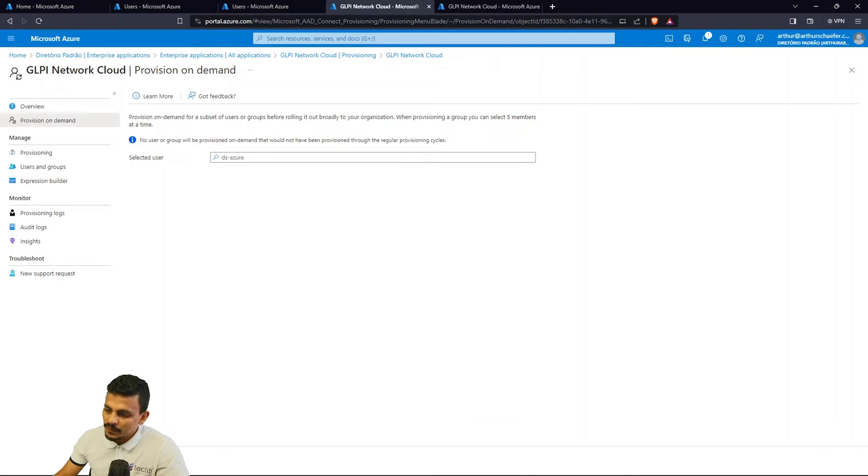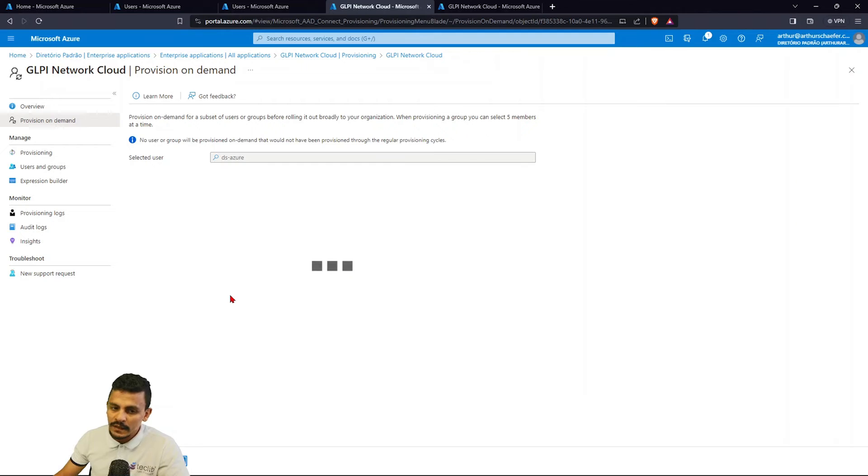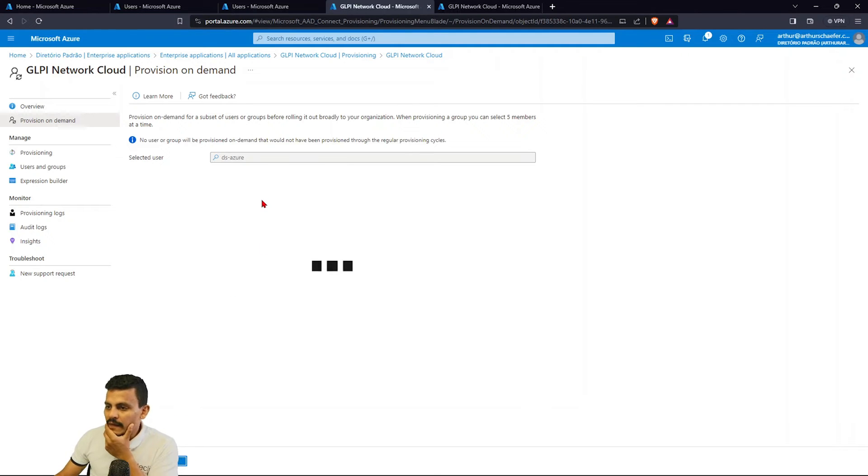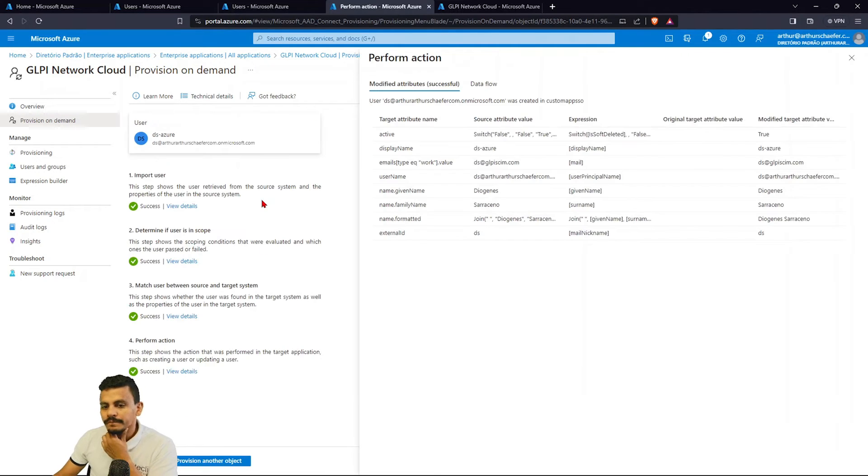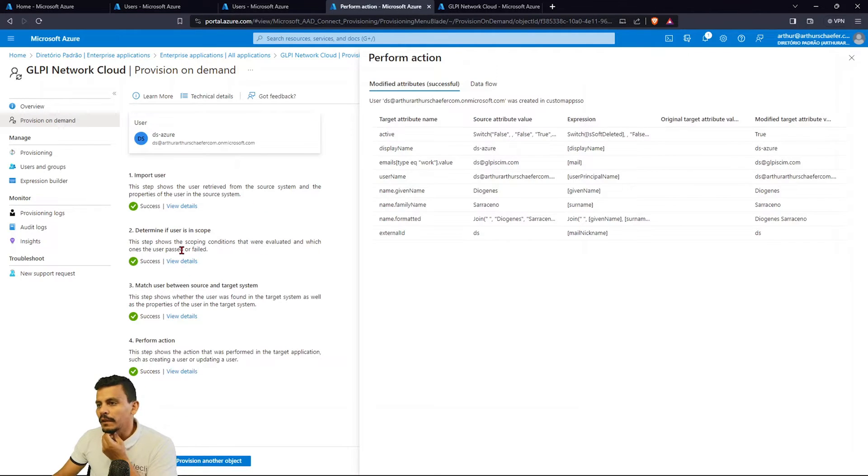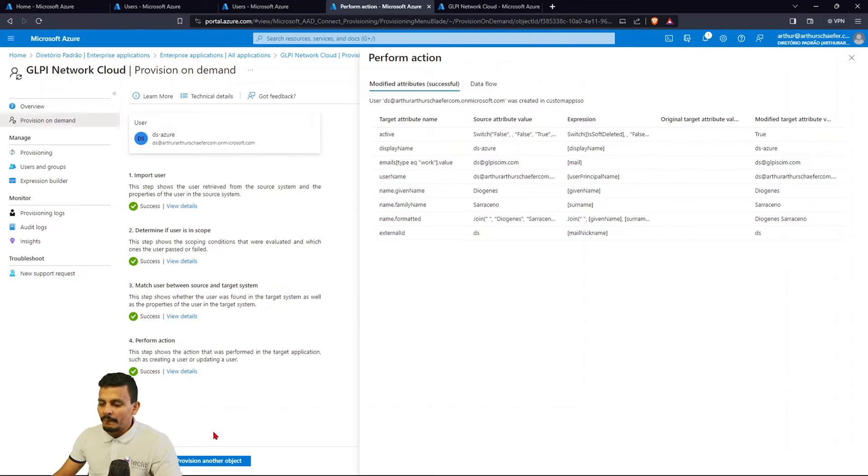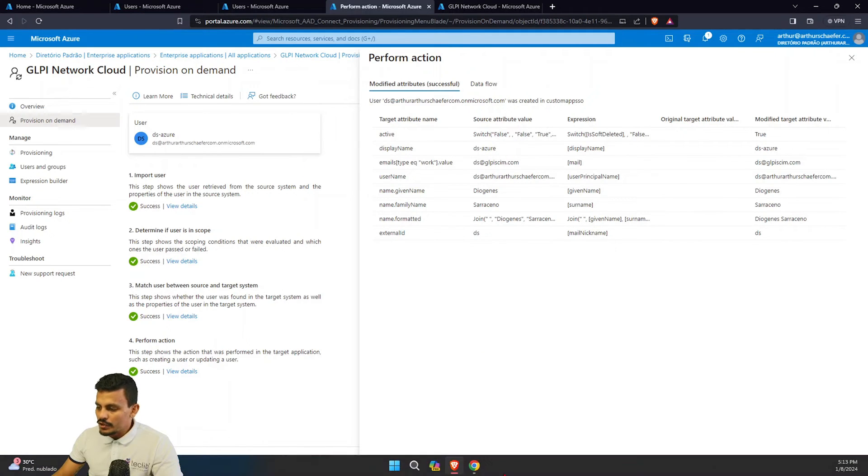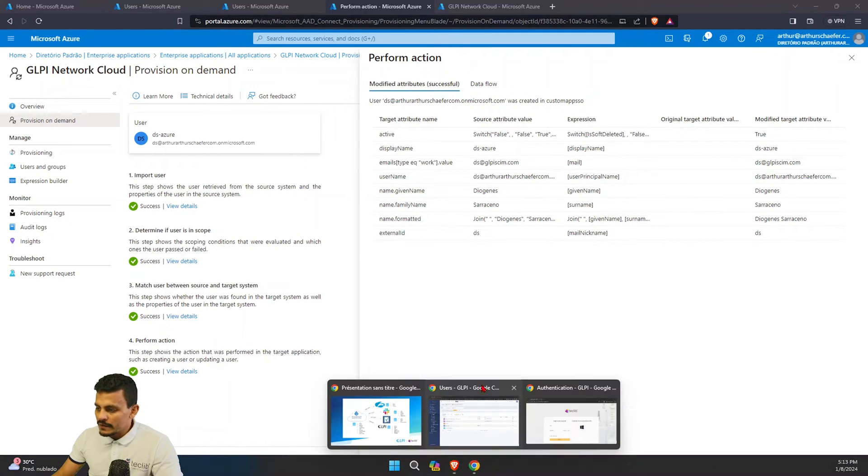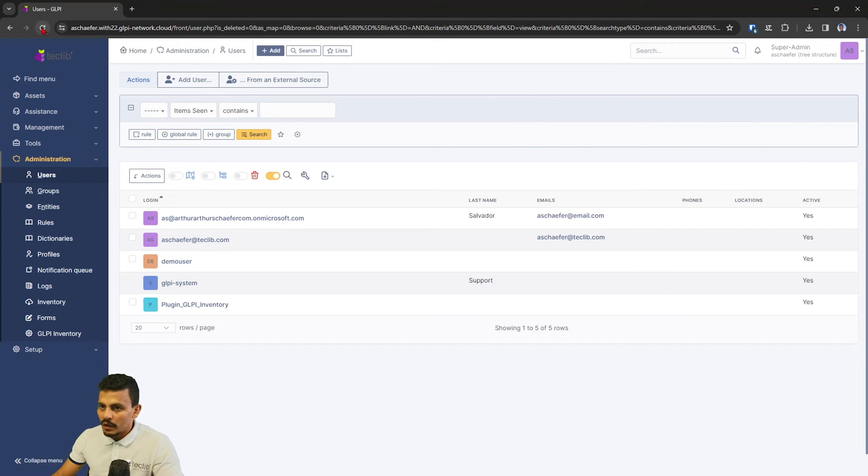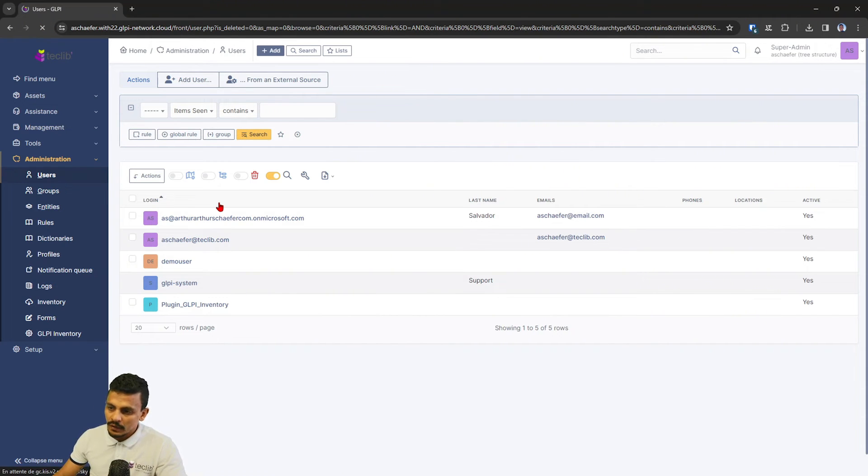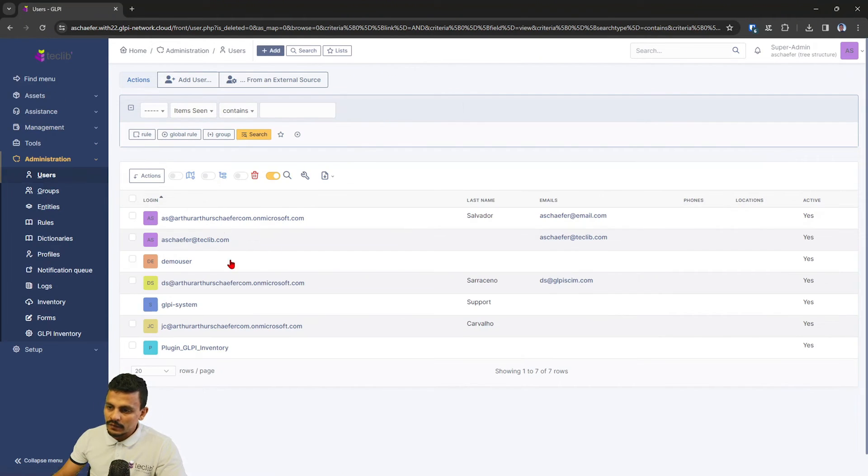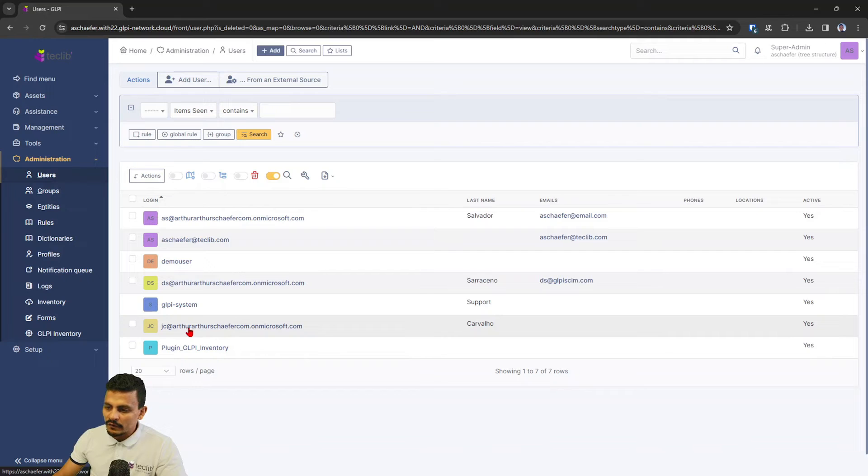Azure provision validating, and it's probably there. Let's come back to our GLPI instance, which is here, hit refresh, and see. Yeah, we have the DS and also the JC.